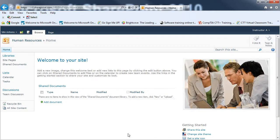And now I'll have my Human Resources sub-site as well, and it looks exactly like the other one that I just created. By doing a quick team site, I did not have the option to put in a description, but I can add that now.